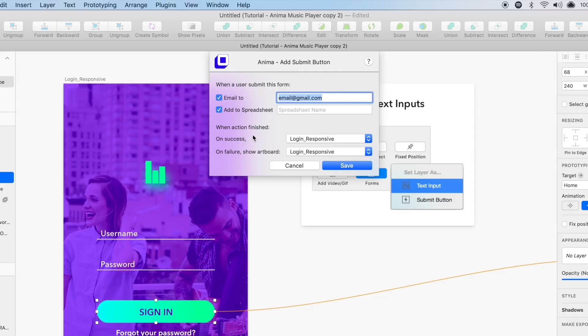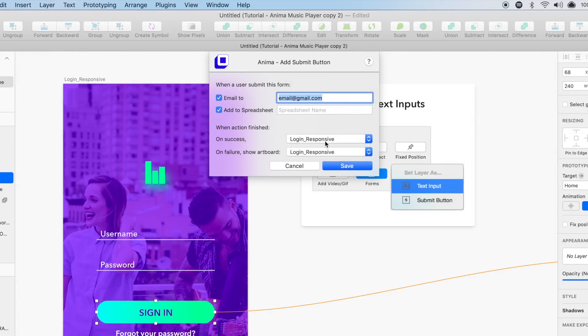And last, you can select a success or a failure screen, such as a thank you or a try again if there was an error.